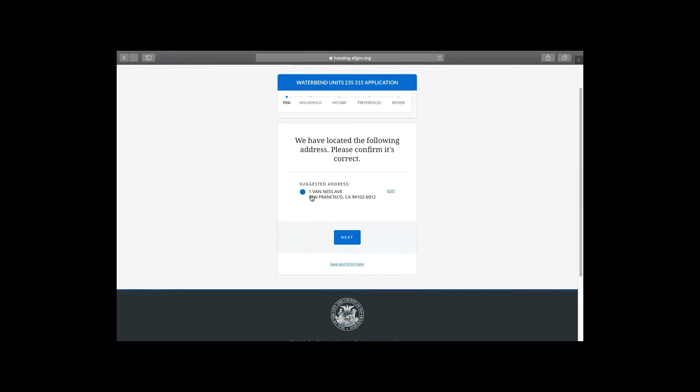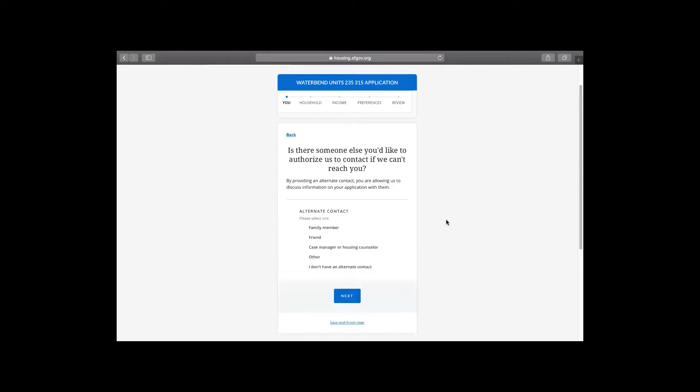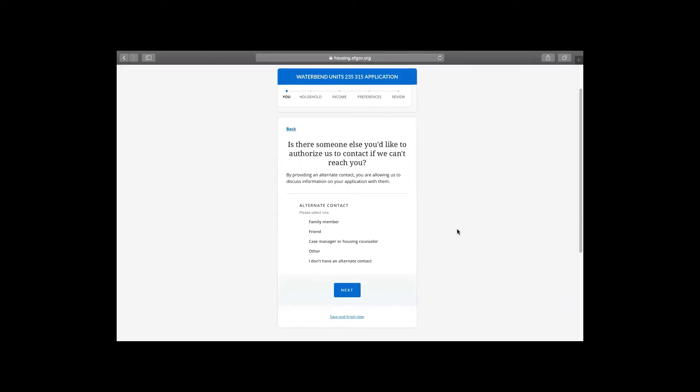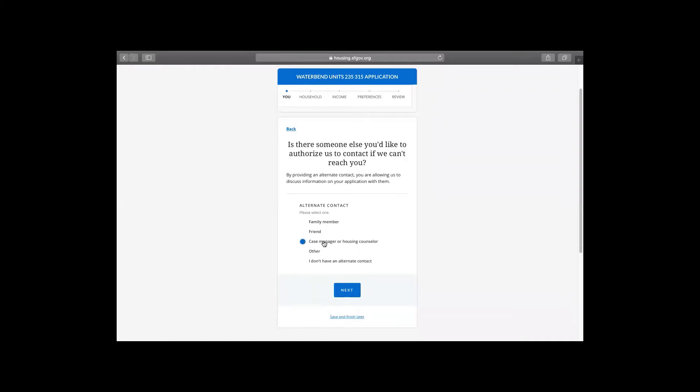Okay, this section just lets you know that the address is correct. And now we are on to the alternate contact. An alternate contact is always really helpful to attach to your application. This is someone that you trust, whether it's a family or friend, case manager, housing counselor, social worker, a nurse that you might see often, anybody that you really trust to receive contact from the sales agent or leasing agent when it's time to lease up, or when they need more information. They will be contacting you and your alternate contact. So it's someone that you trust. And we're going to click case manager. And then next.